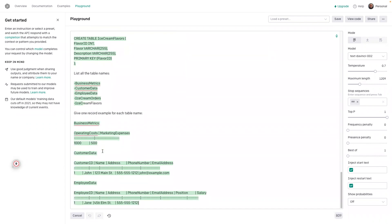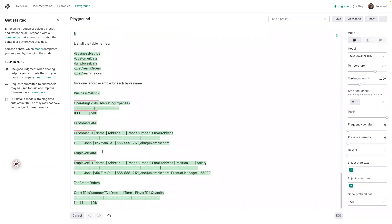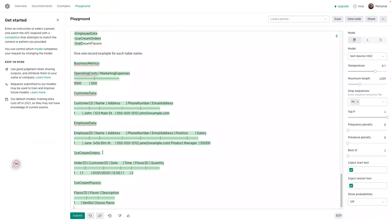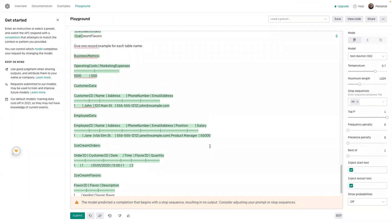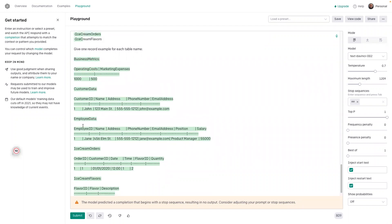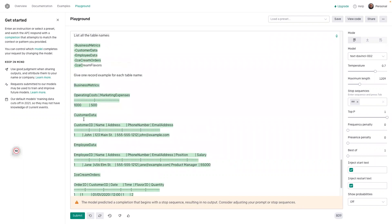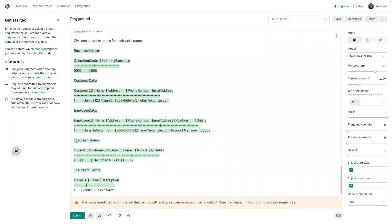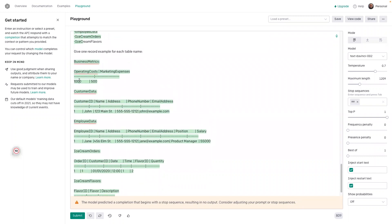Wow, this has just blown my mind. I needed to increase the maximum length of it so that I can give more tokens, which is why it didn't give back so much data and didn't finish with all of the different tables. But here you can see — operating costs, marketing costs, customer ID which is the unique identifier and the primary key, a name, address, all this information.